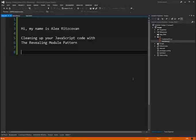Hey everybody, my name is Alex Ritzkoven and this is a quick screencast talking about the revealing module pattern and how you could use it to clean up the JavaScript code in your HTML pages.